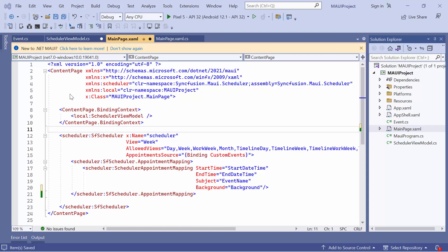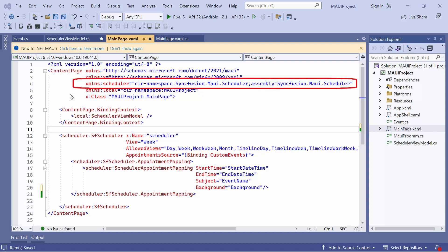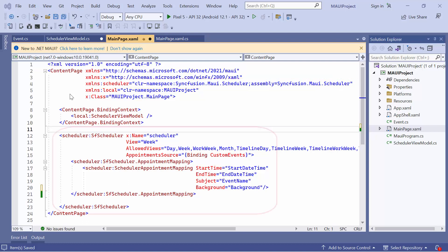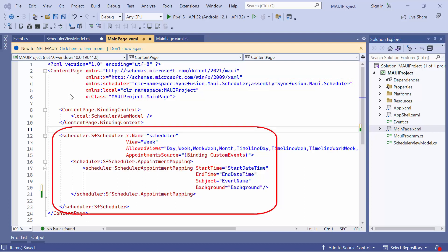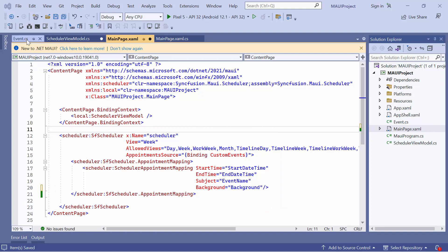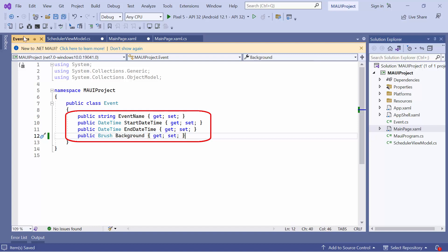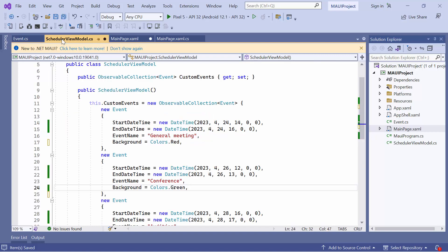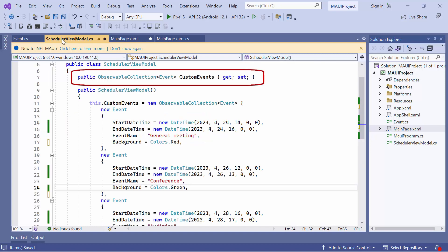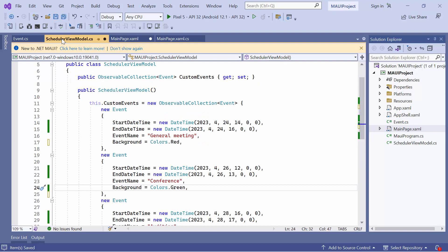I will be continuing with an existing MAUI application that has the necessary namespace and the MAUI scheduler control with data. It also has the event class already bound, which contains information such as event name, start day time, end day time, and background. I have added the custom events in the scheduler view model class.